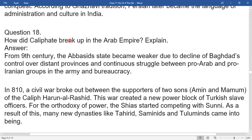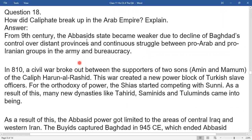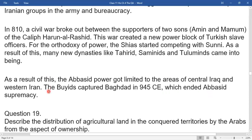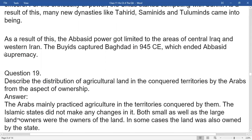How did the caliphates break up in the Arab empire? From the 9th century, the Abbasid state became weaker due to decline of Baghdad's control over distant provinces and continuous struggle between pro-Arab and pro-Iranian groups in the army and bureaucracy. In 810, a civil war broke out between the supporters of two sons — Amin and Mamun — of the Caliph Harun al-Rashid. This war created new power blocs of Turkish slave officers. From the orthodox viewpoint, the Shia started competing with Sunnis. As a result, new dynasties like Tahirid, Samanid, and Tulunids came into being, and Abbasid power got limited to central Iraq and western Iran.